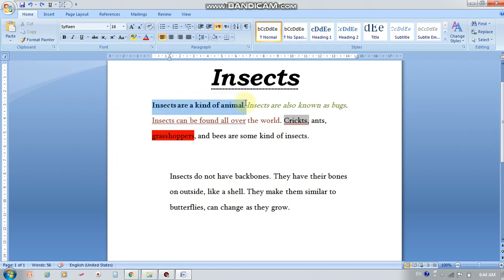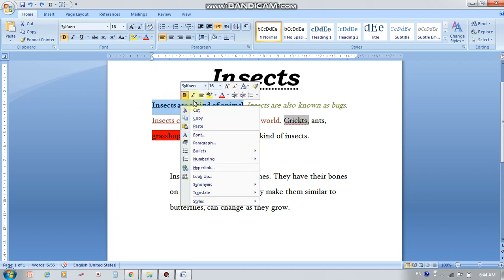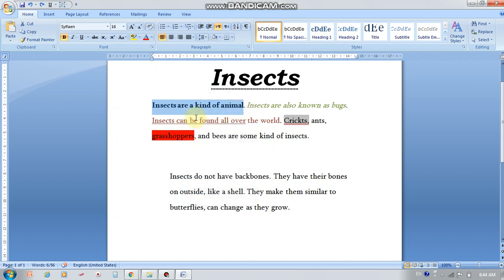Insects are a kind of animal. I'm selecting the text either with the mouse or with Shift plus the arrow keys. We took this lesson in the second quarter — Shift plus the arrow keys to the right side, or Shift selecting with the mouse. The first way: press right click using the mouse. A menu appears, and I select Copy.